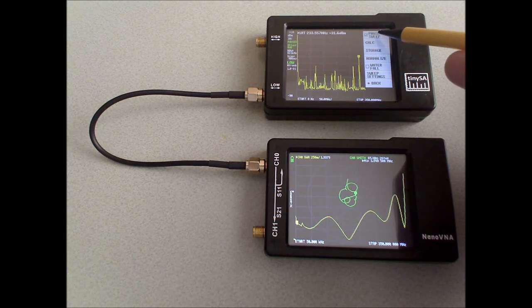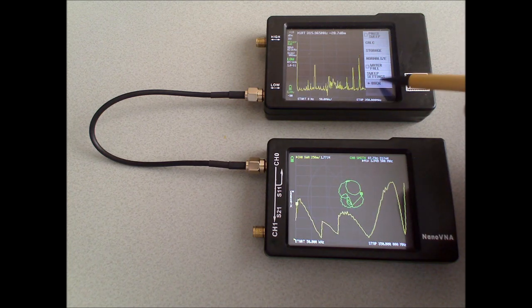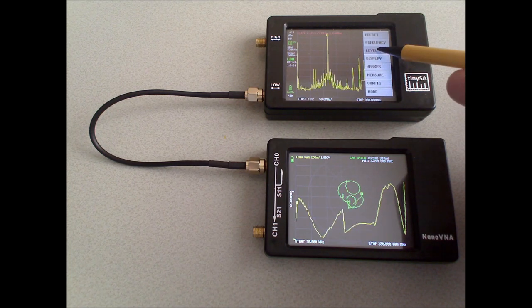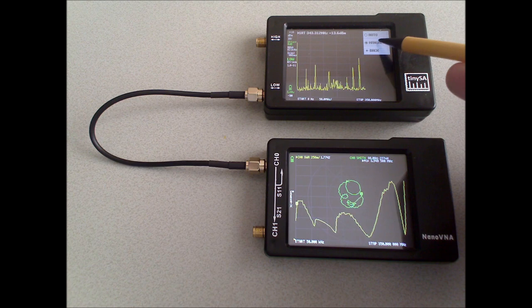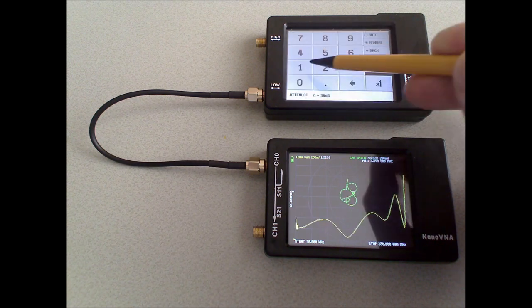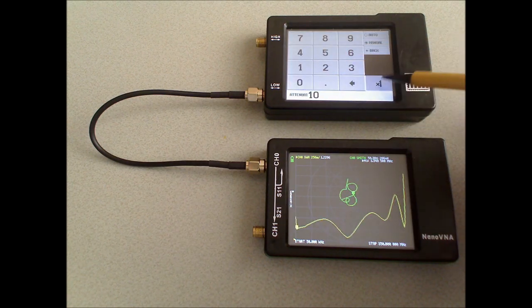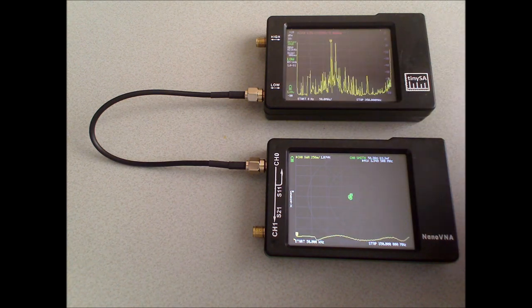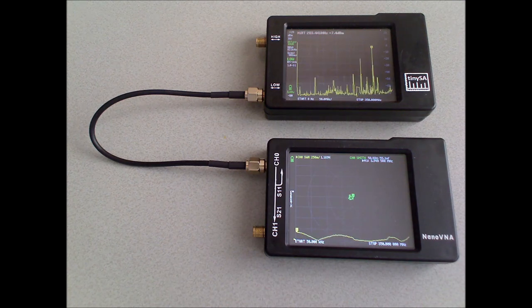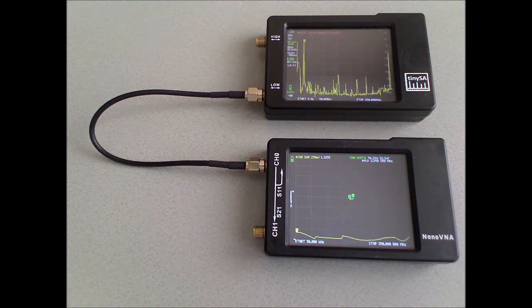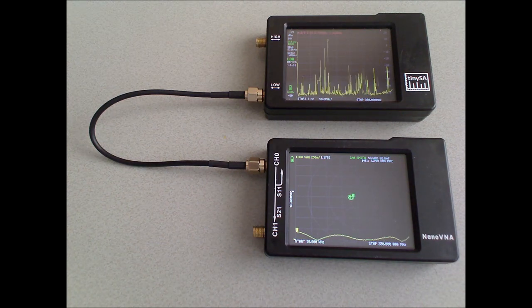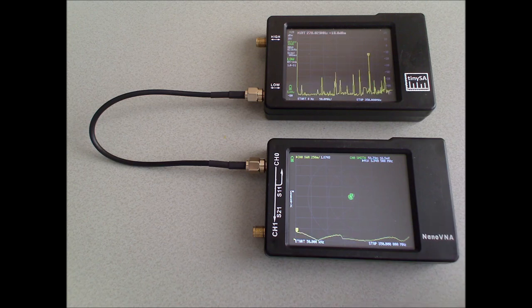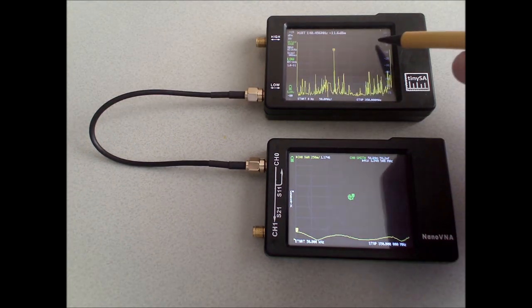To change the attenuation, I unpause the sweep. And I set a manual attenuation of 10 dB. If you keep the sweep paused, the attenuation will not change, and the measurement of the nanoVNA will not reflect the change setting.